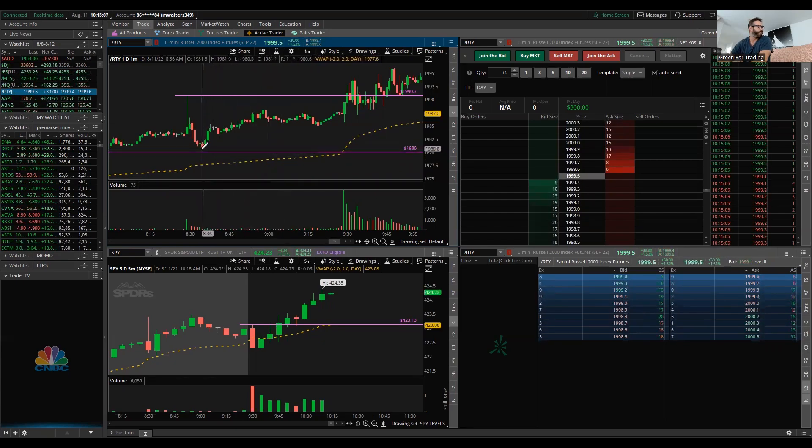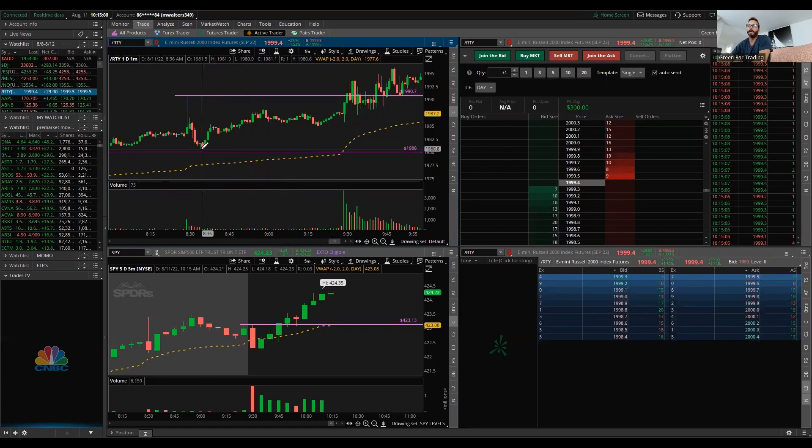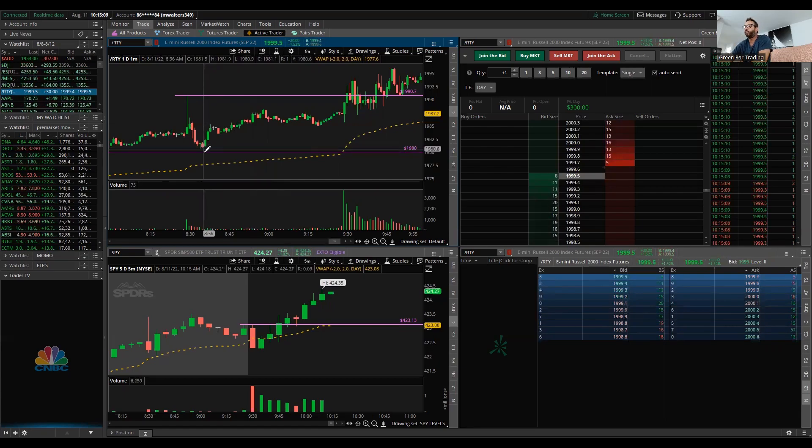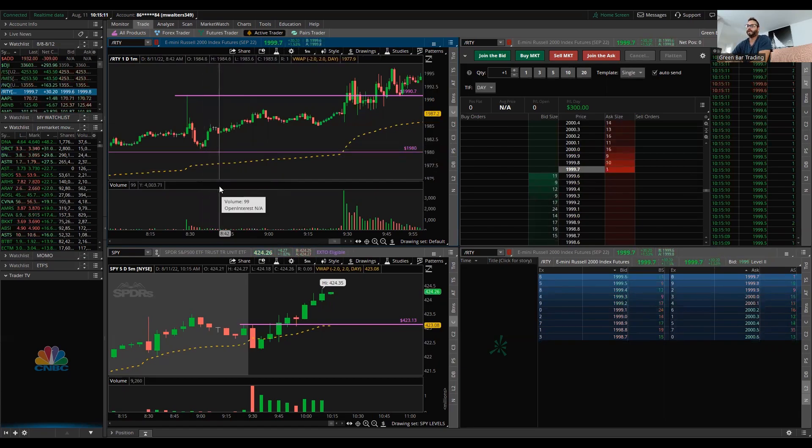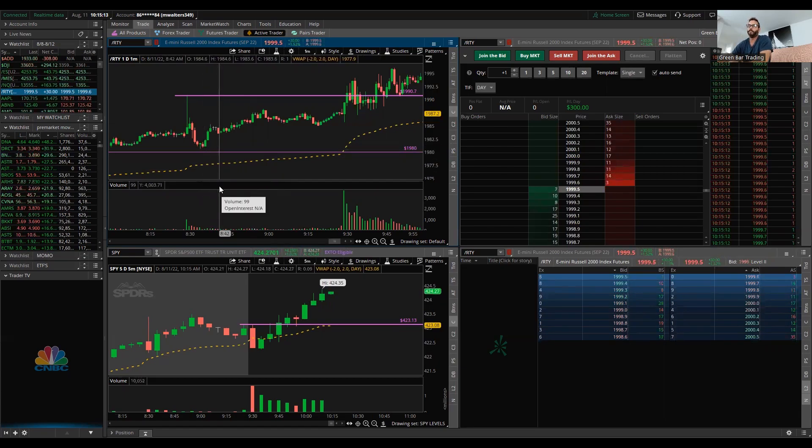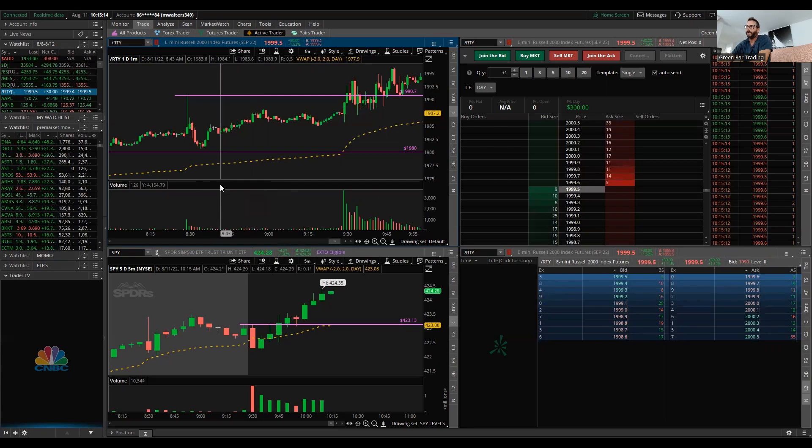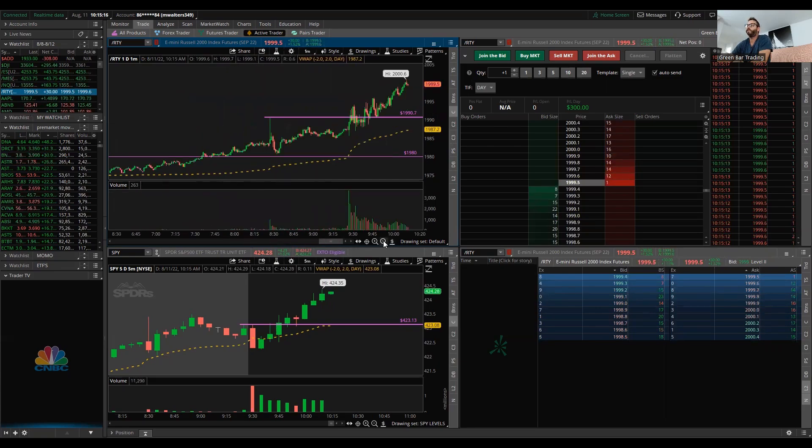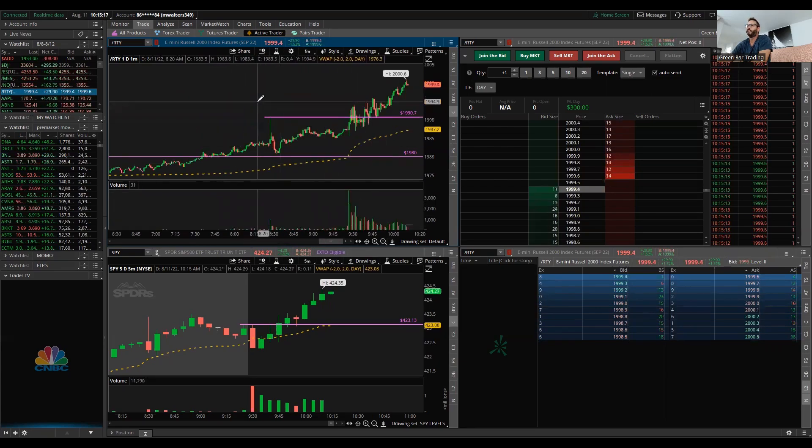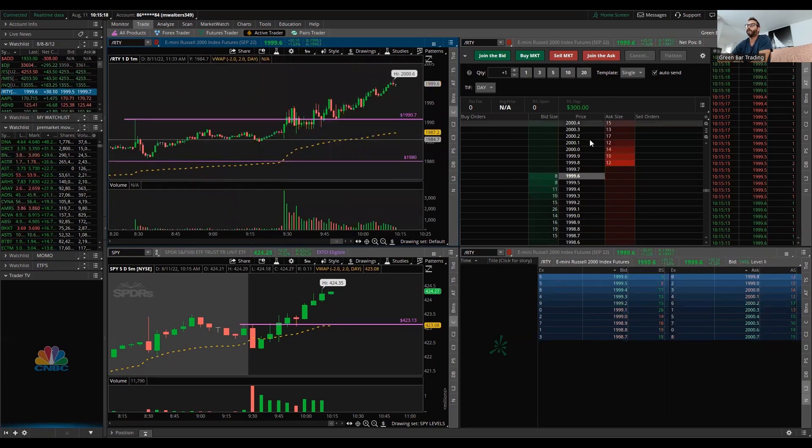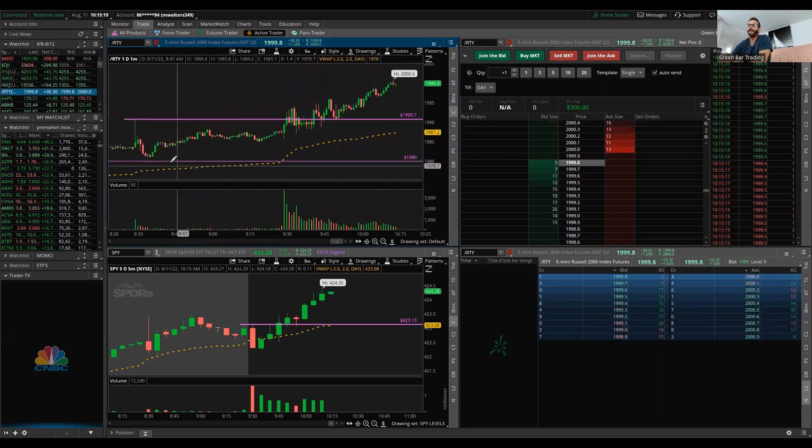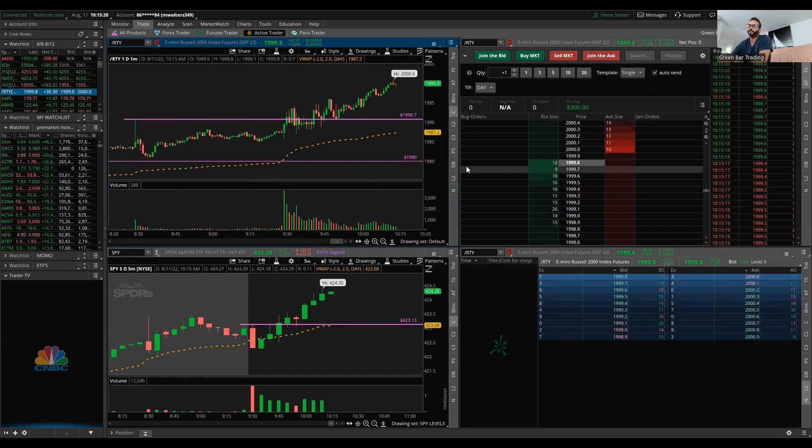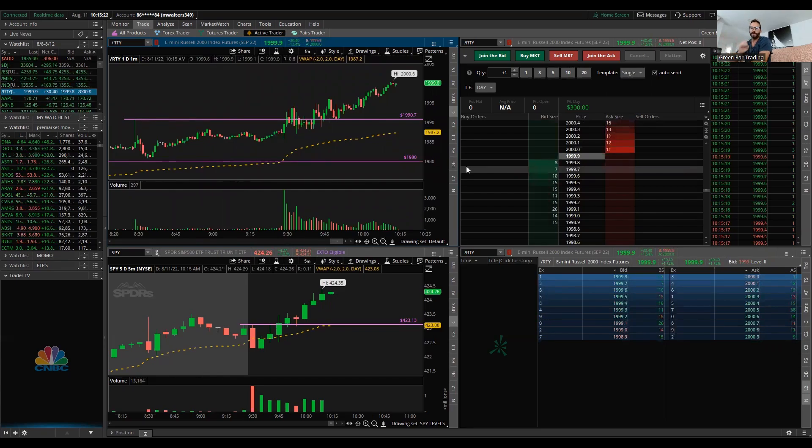Something that comes down to a key support level. The economic data was great. The market is breaking out. There was no reason for me to be shorting anything like this. I did the same thing yesterday. Everything was long.